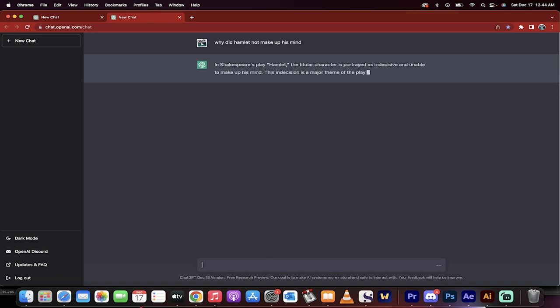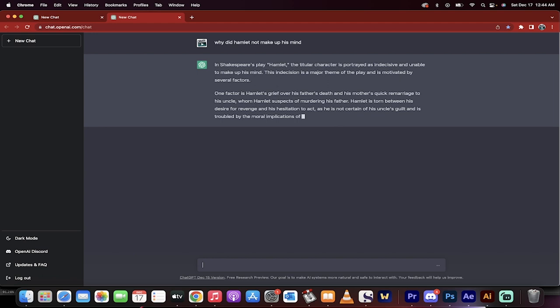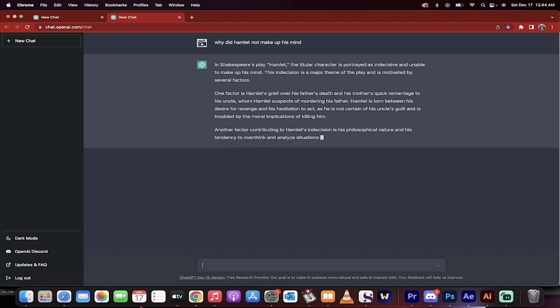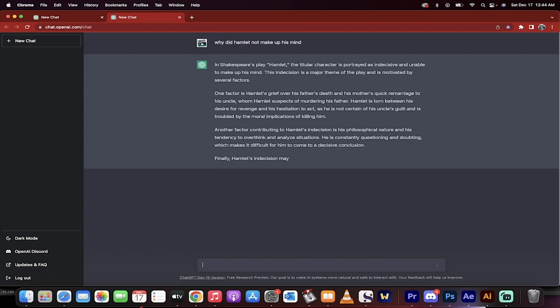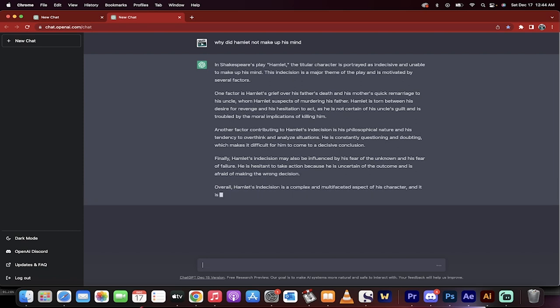In Shakespeare's play Hamlet, the titular character is portrayed as indecisive and unable to make up his mind. A great way to start an essay. This indecision is a major theme of the play and is motivated by several factors. Excellent. One factor is Hamlet's grief over his father's death and his mother's quick remarriage to his uncle, et cetera. This writes unbelievably good essays in terms of giving you prompts and ideas on how to start writing essays.